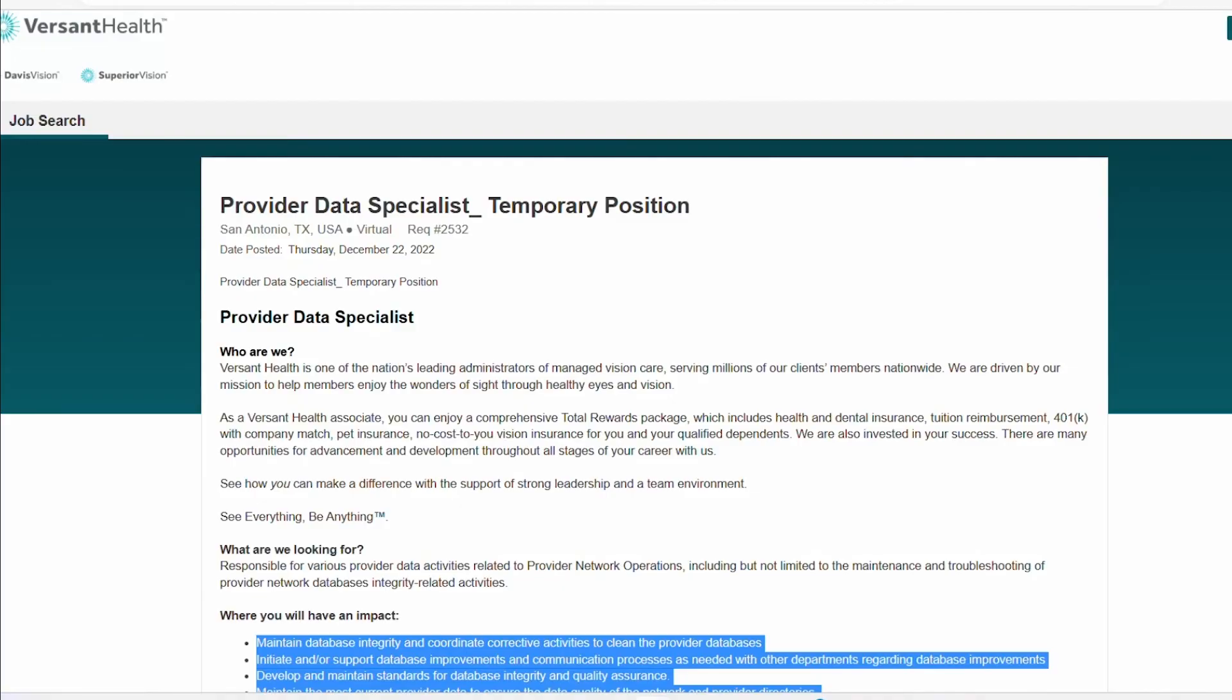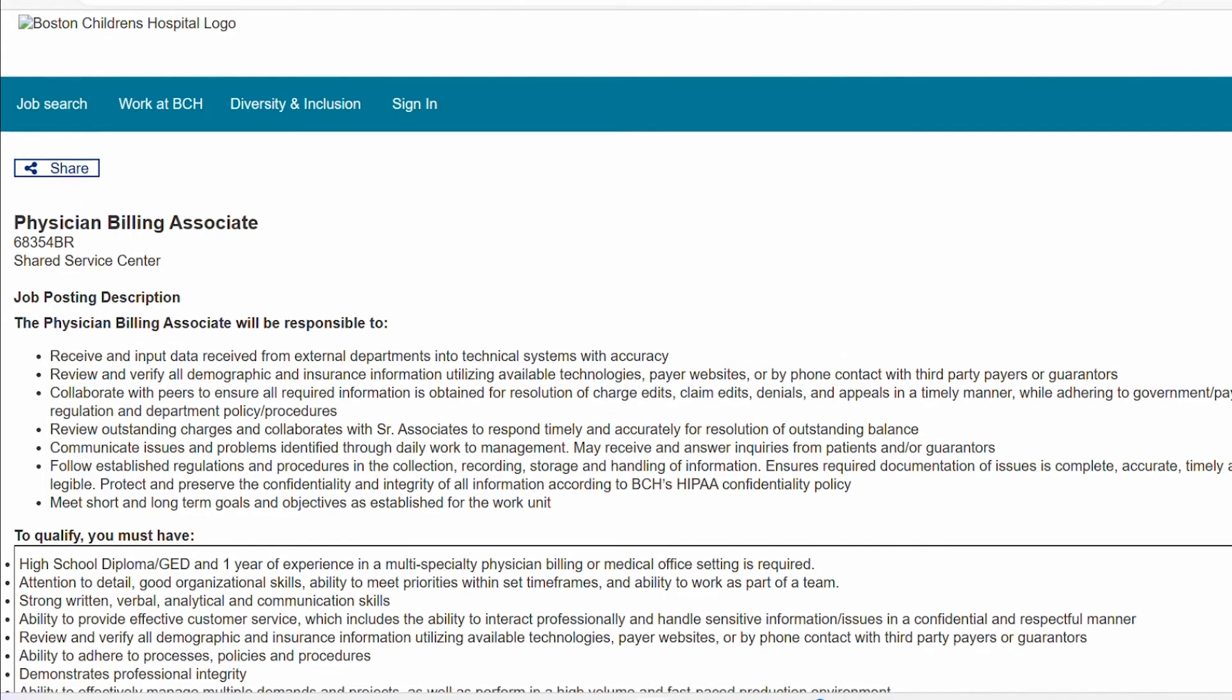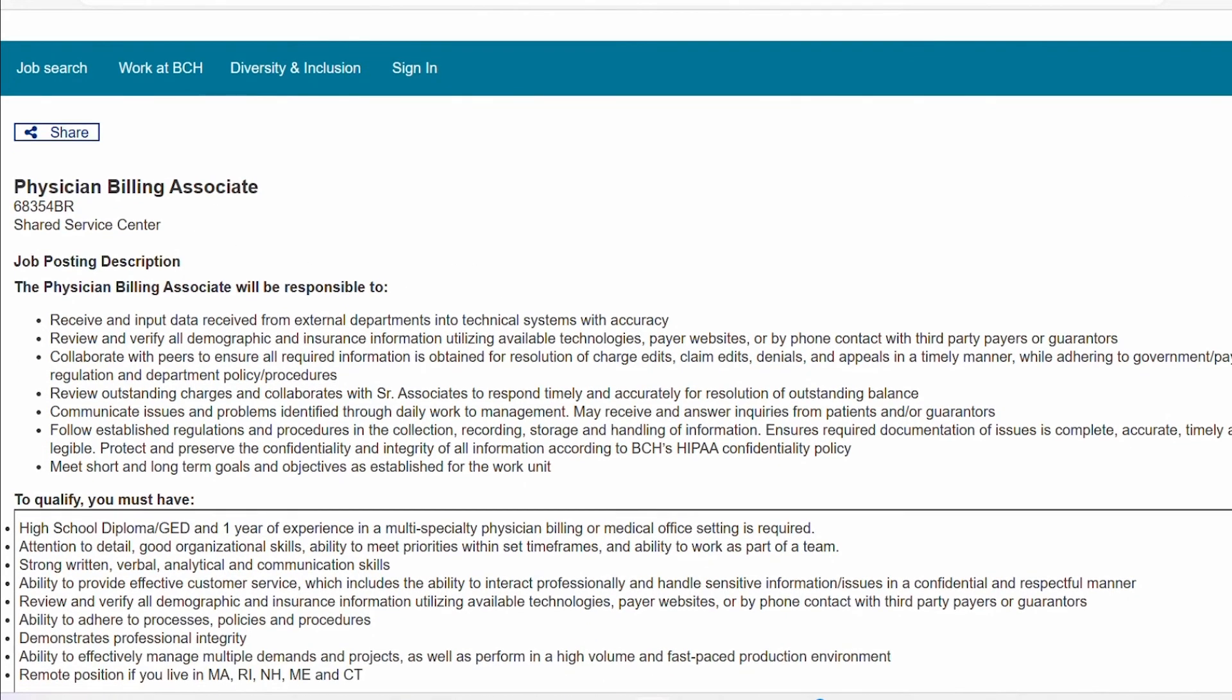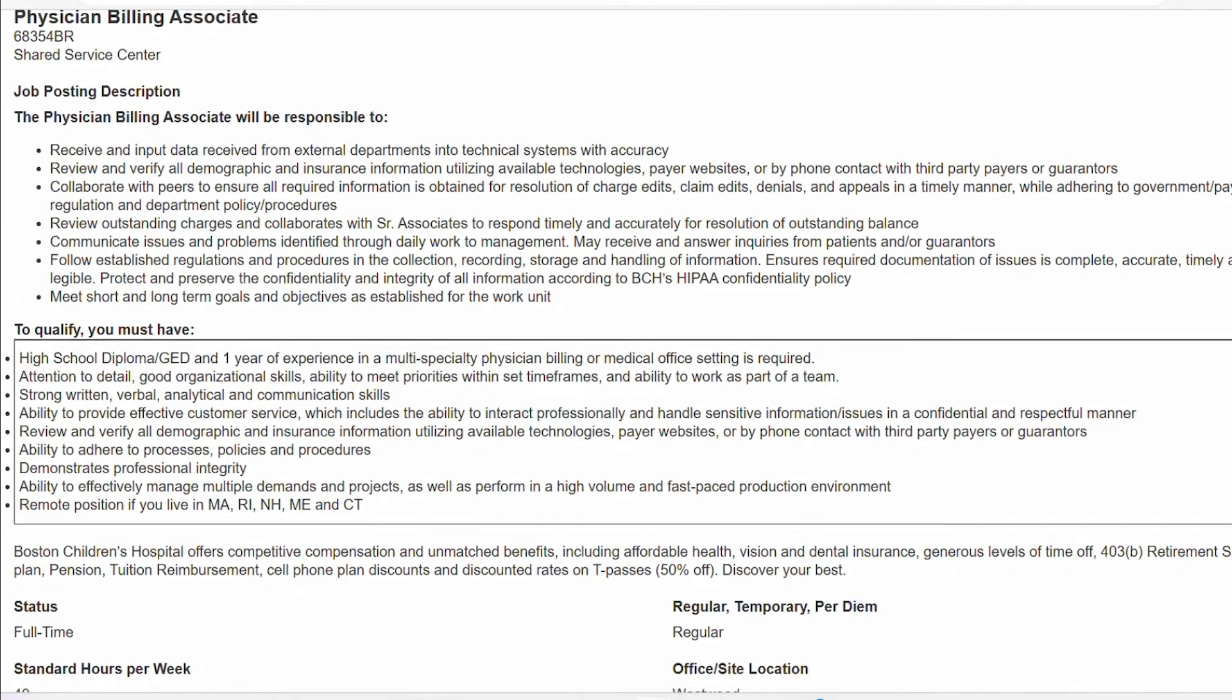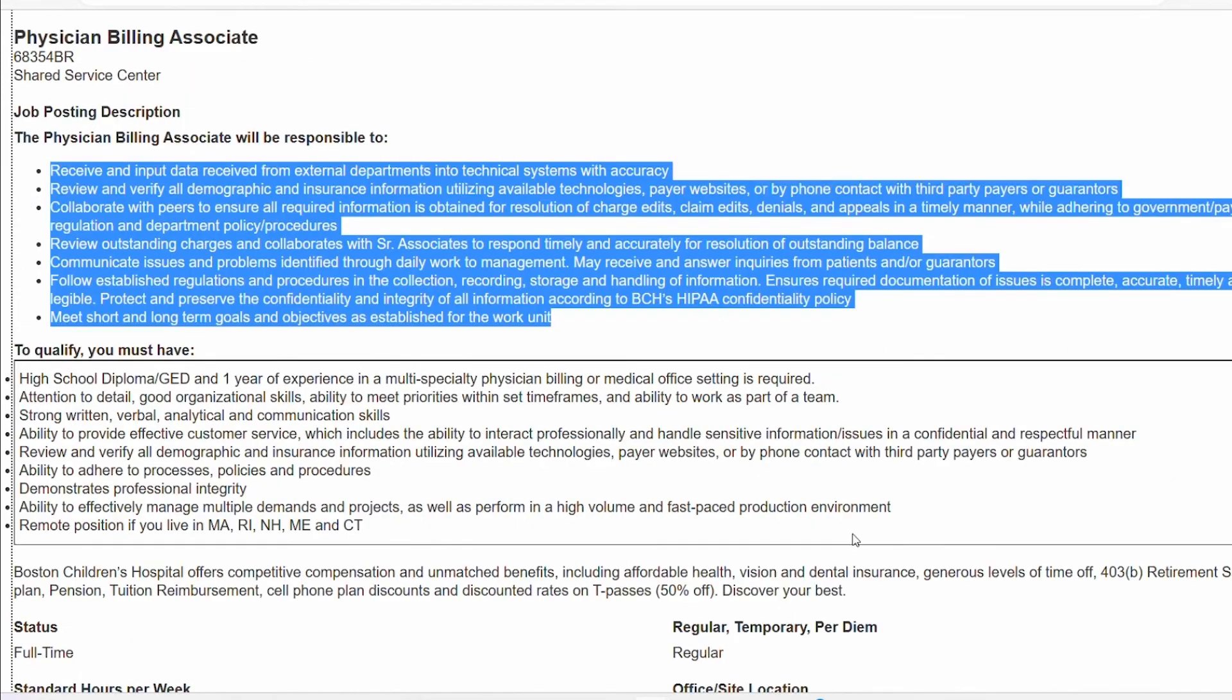So the second role we're going to be exploring is with Boston Children's Hospital. So Boston Children's Hospital currently has a physician billing associate role open. And this role is a data entry role. And the qualification for this role, they want you to have a high school diploma or GED, one year of experience in multi-specialty physician billing or medical office setting is what they're asking for.